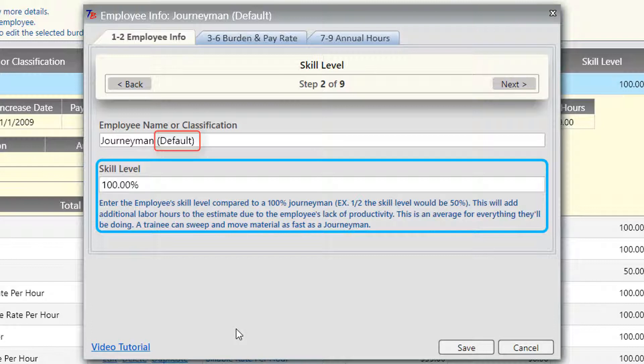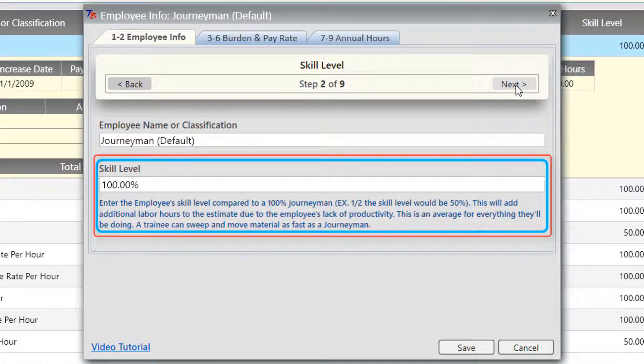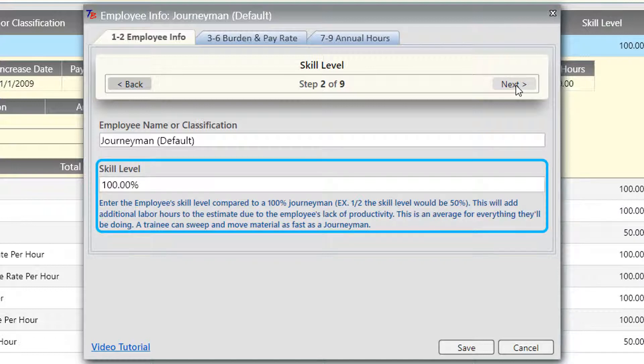Skill level: 100% is the default value — that is what you expect from a journeyman. However, if you have an employee that is not at that skill level, you would enter what you think their skill level would be. If you have a trainee who is half as efficient as a journeyman, you would enter 50%. Keep in mind it's the overall picture of what they will produce in the entire day — sweeping, material handling — it's the overall picture when deciding upon a skill level.